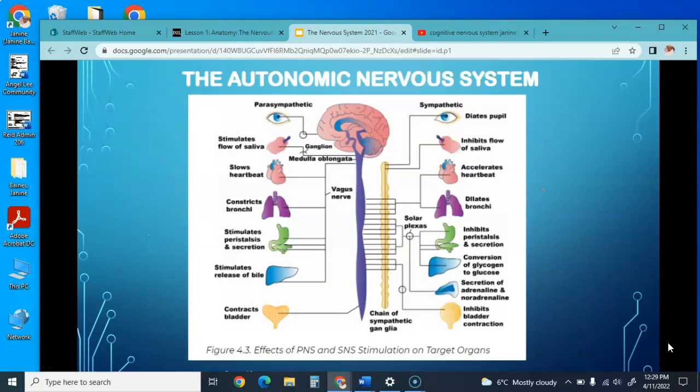The parasympathetic nervous system is more active in the absence of strong emotions, allowing functions such as digestion to take place. When relaxing, it stimulates saliva production, slows the heart, constricts the bronchi, stimulates peristalsis so bowels can empty, and promotes release of bile and bladder contraction. In contrast, the sympathetic state causes dilated pupils, inhibited saliva, accelerated heart rate, increased breathing, inhibited peristalsis, conversion of glycogen into glucose for energy, and prevents urination.